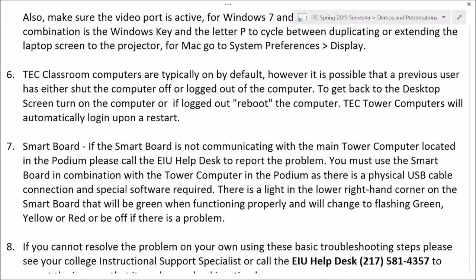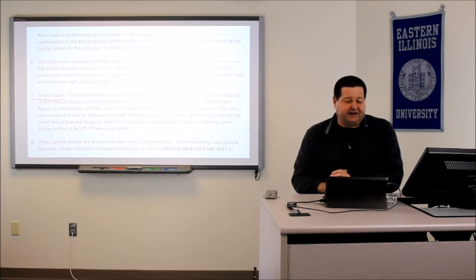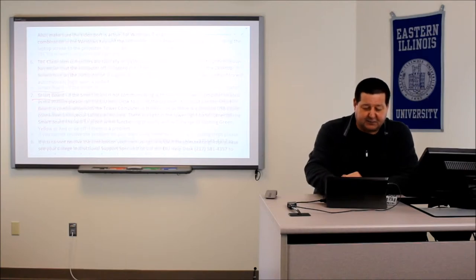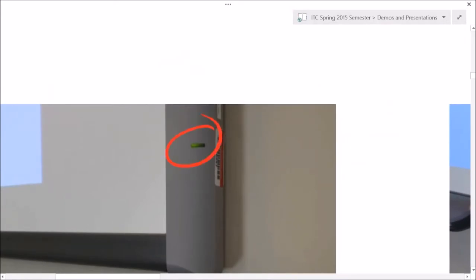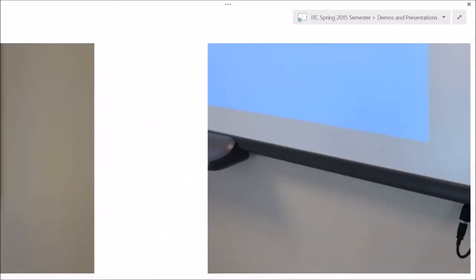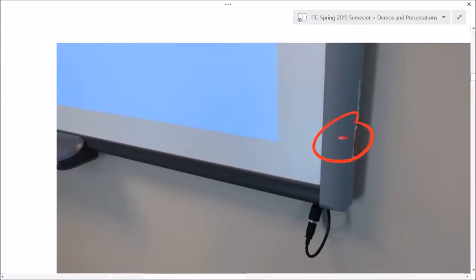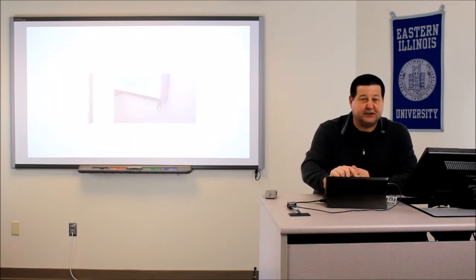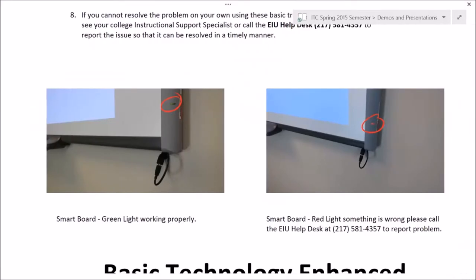If somebody has logged out of the computer or turned it off, you can always reboot our desktop computers and they will automatically log in. A quick mention on the SmartBoard: there is a light in the lower right-hand corner. As long as things are working, it will be a solid green color. If something's wrong, it will either be flashing green, yellow, or have a red light. For a red light, please call the help desk because you'll probably need assistance to get the SmartBoard working again.